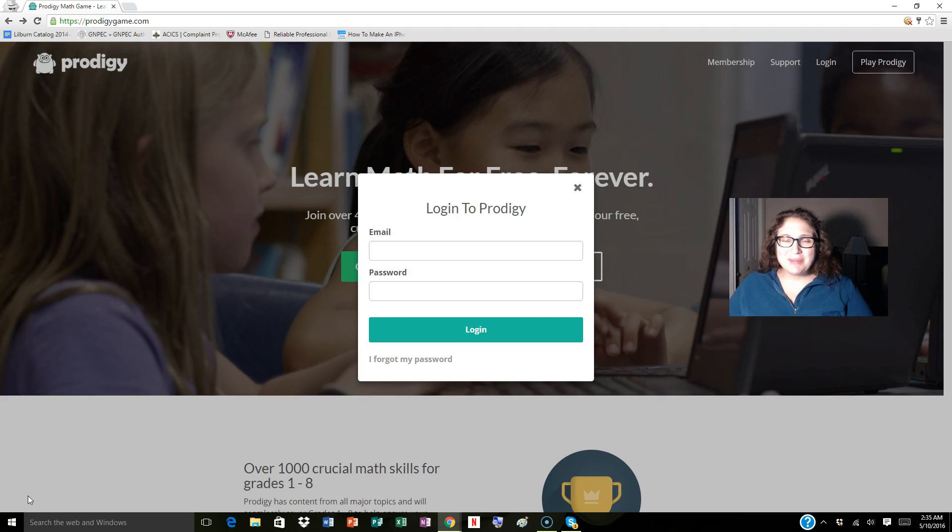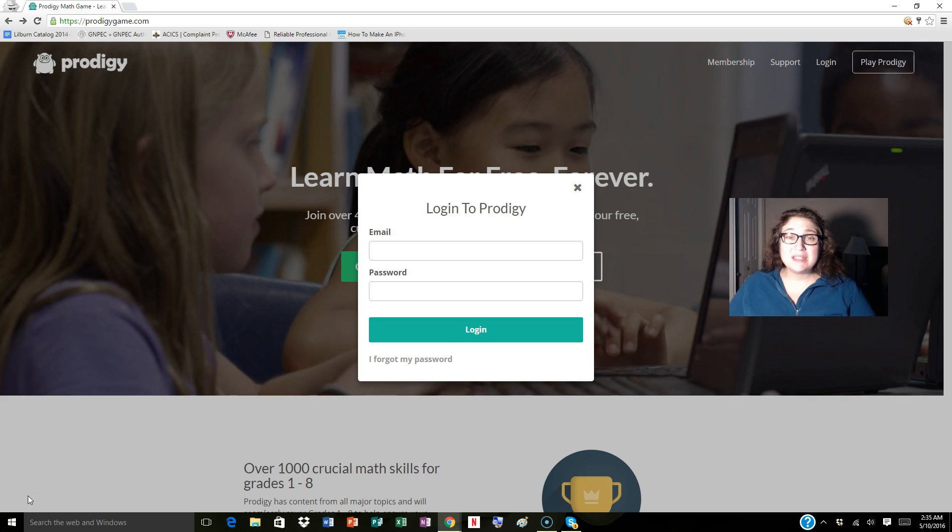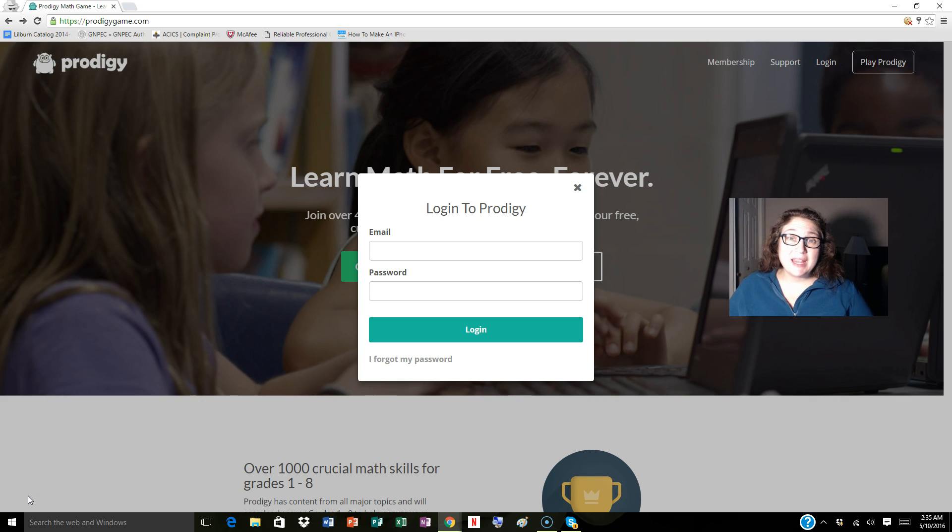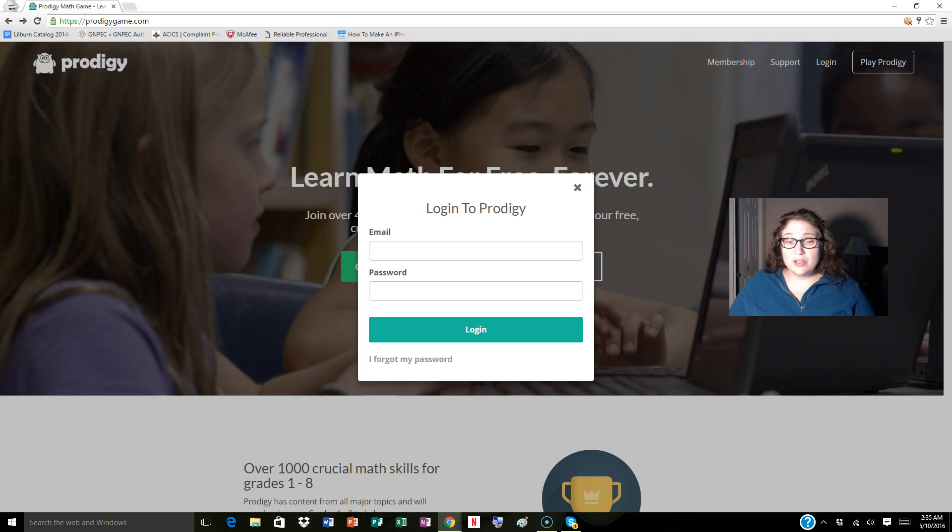Hey teachers, my name is Michelle and I am a math specialist. I'm going to take you through how to log into the Prodigy page and assign assignments to students.